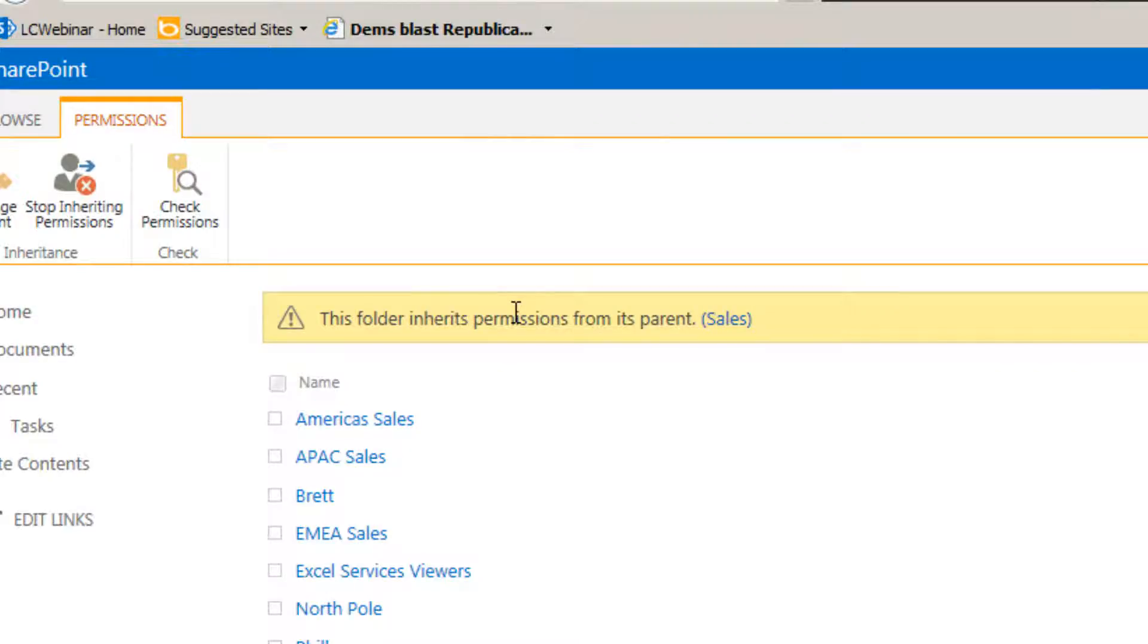That can take a considerable amount of time if you've got tens of thousands of documents stored in different document libraries across your SharePoint farm.